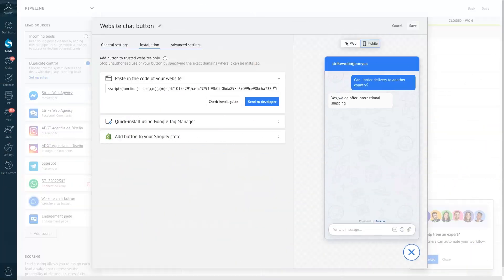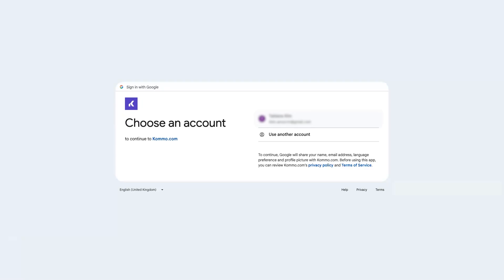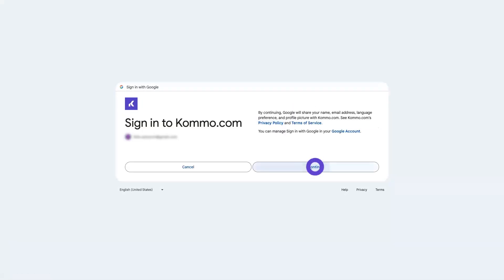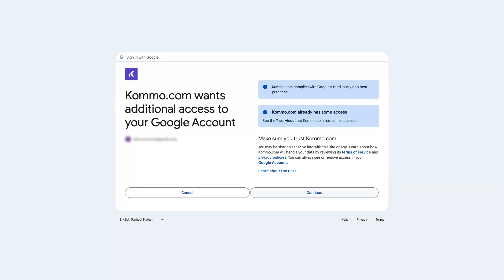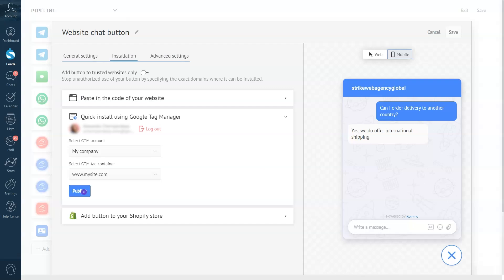Here's how this quick install option works. Go to Quick Install Using Google Tag Manager and click Sign In With Google. After that, sign in to your Google account, share your account permissions, and click Publish.